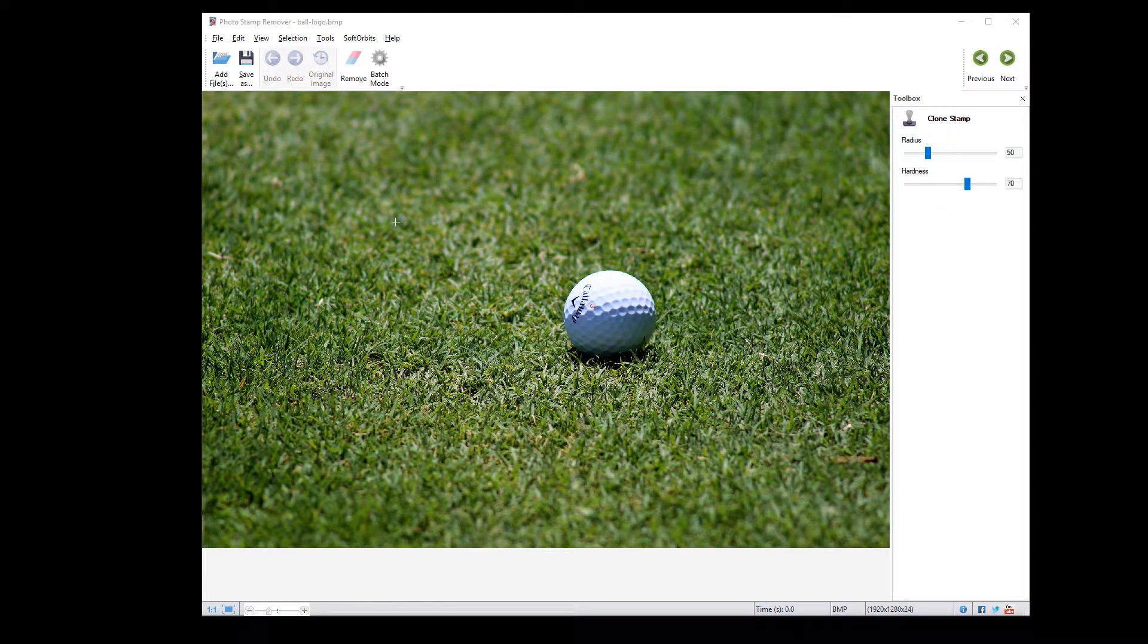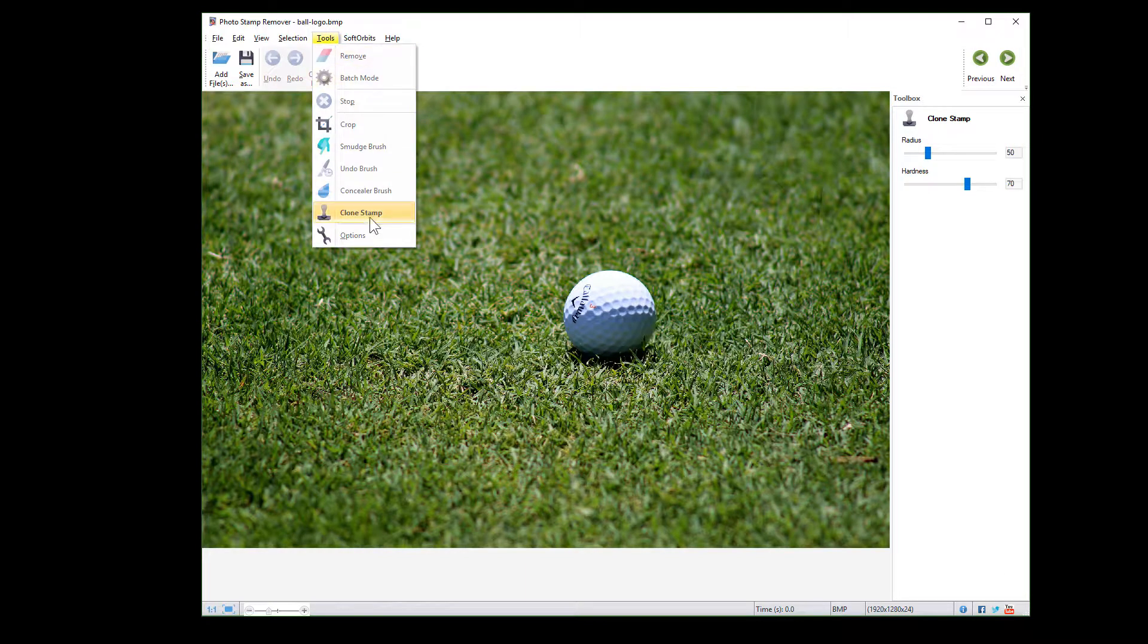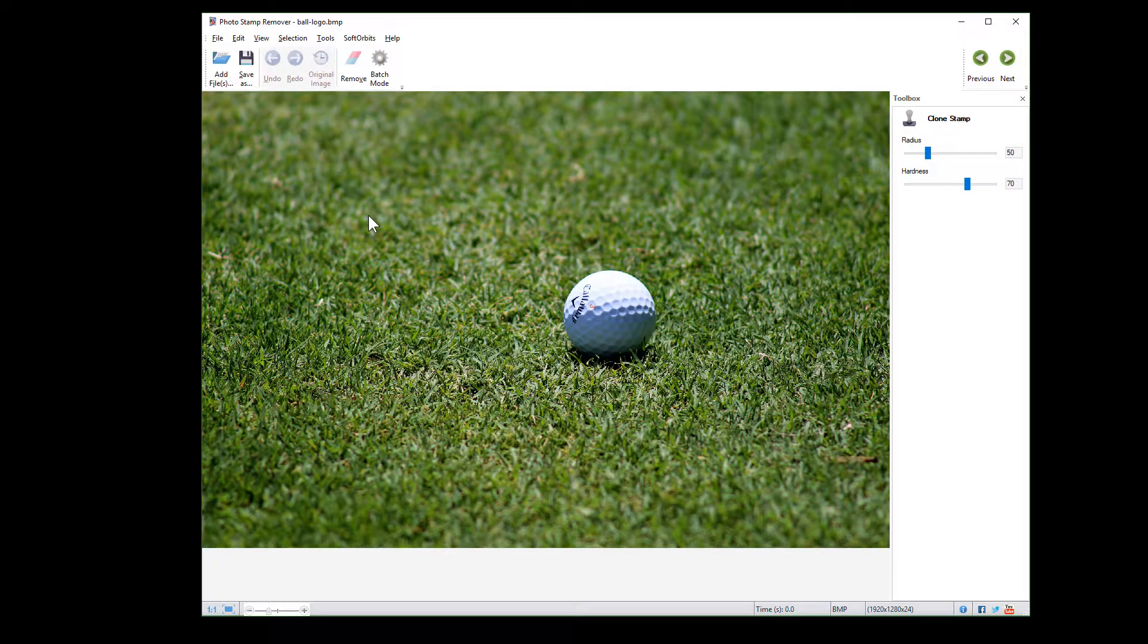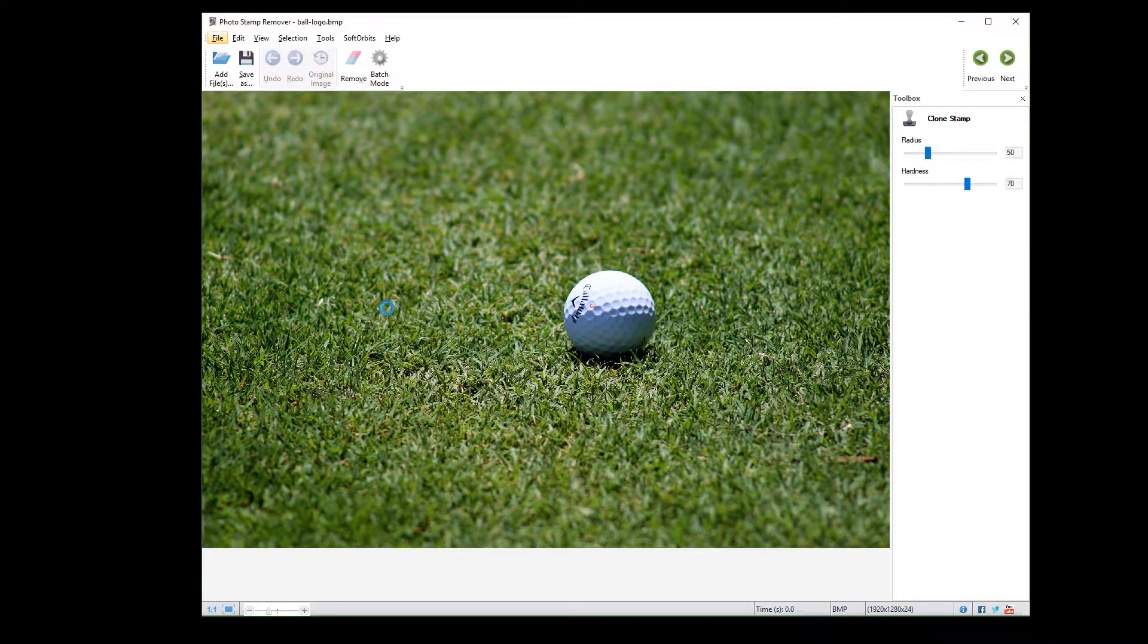You can also use clone stamp to clone the objects. To do that, hold the Alt key and left-click on the area you need to clone. Then right-click on the place and here you go.